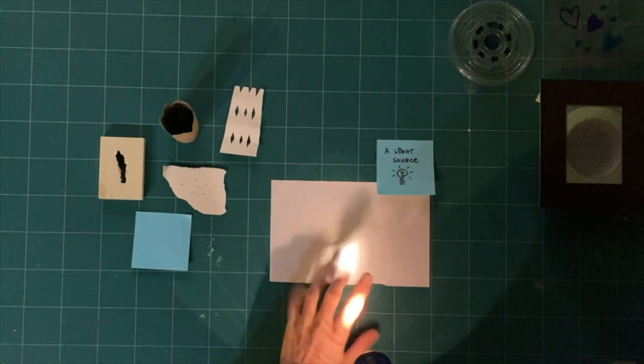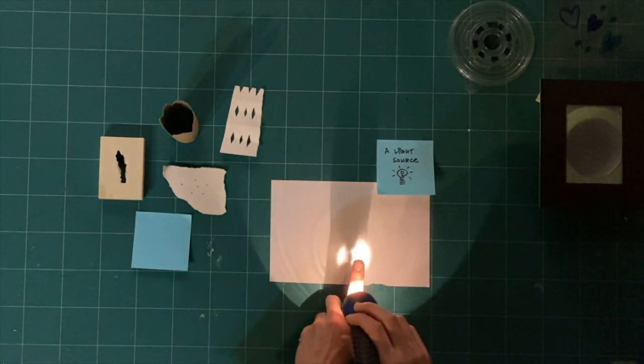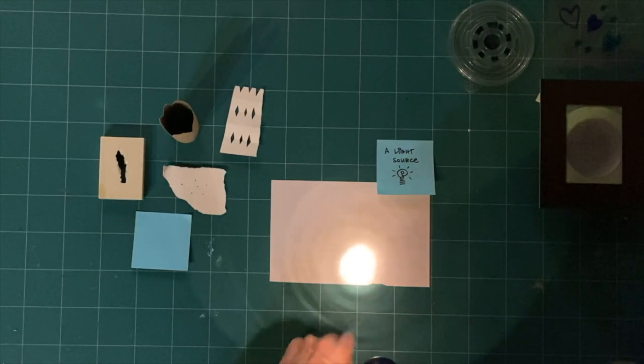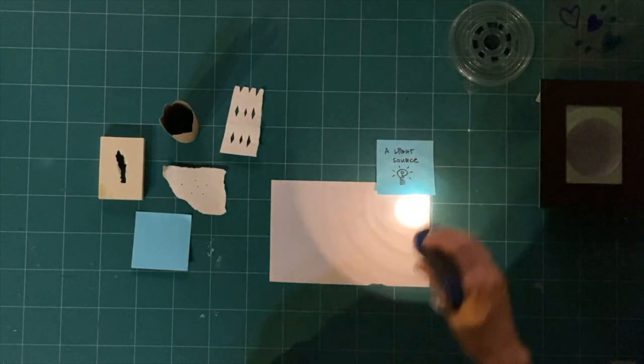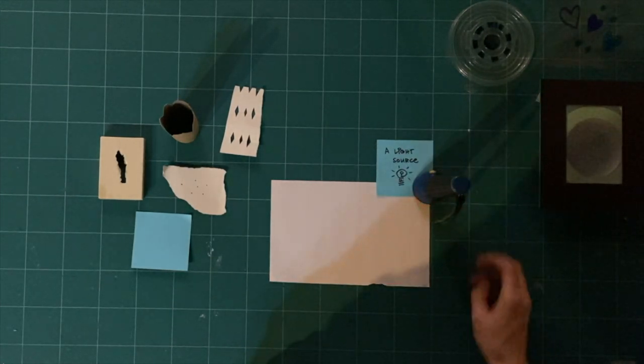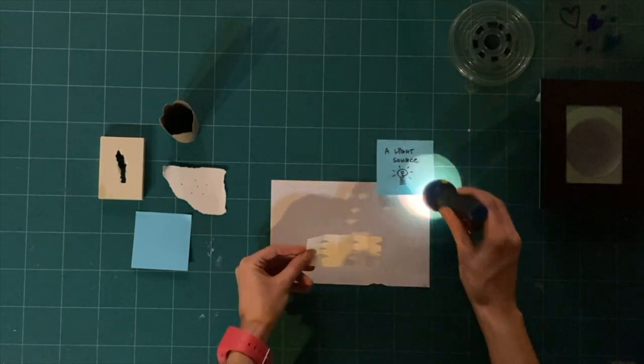What happens when you hold light close to a white piece of paper? When you've tried all the things you can think of, pick up one of your opaque tools, either the cardboard or the paper.